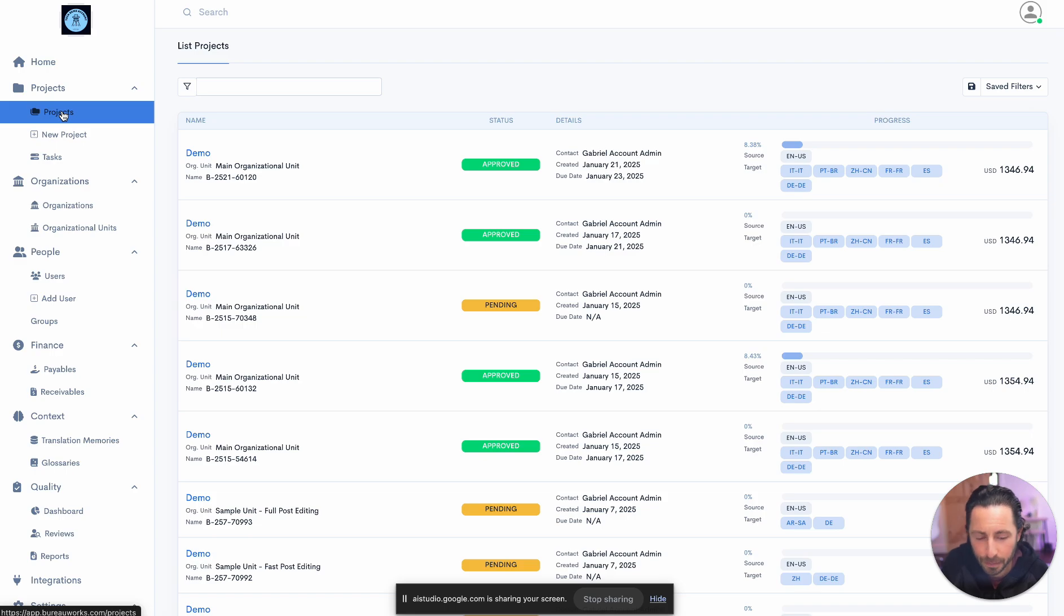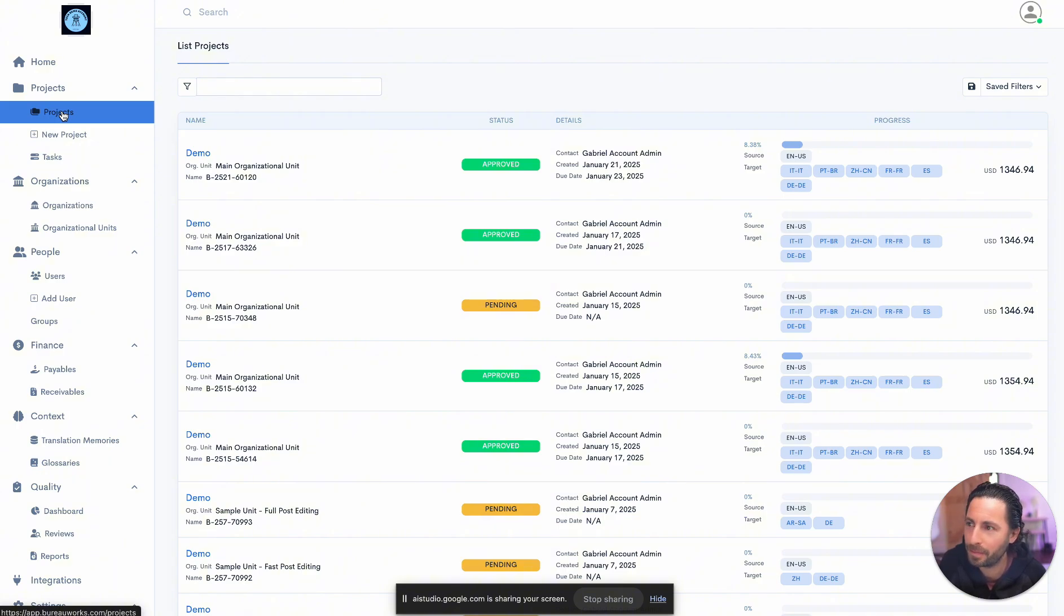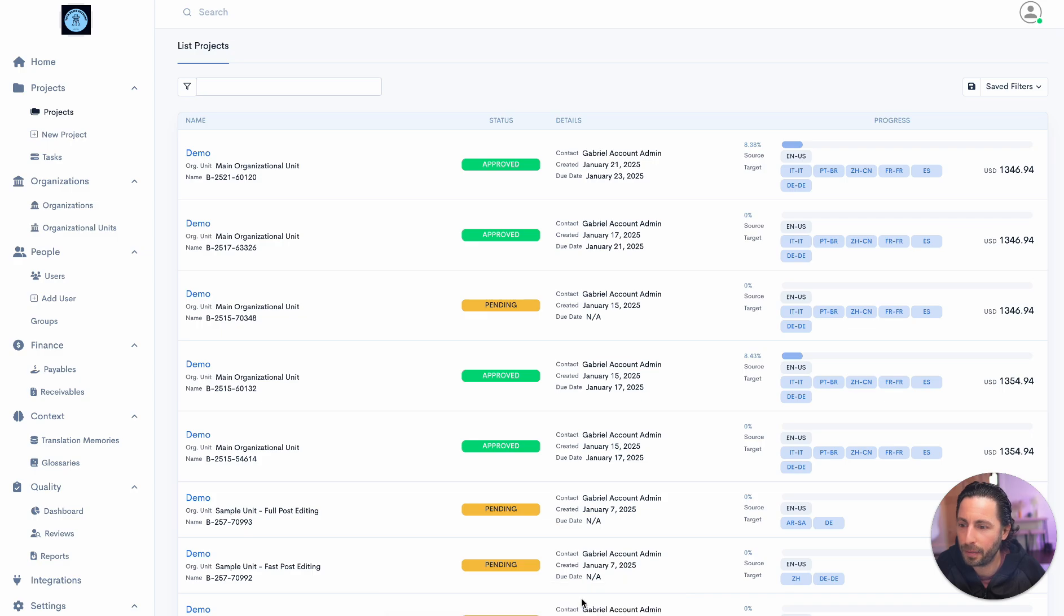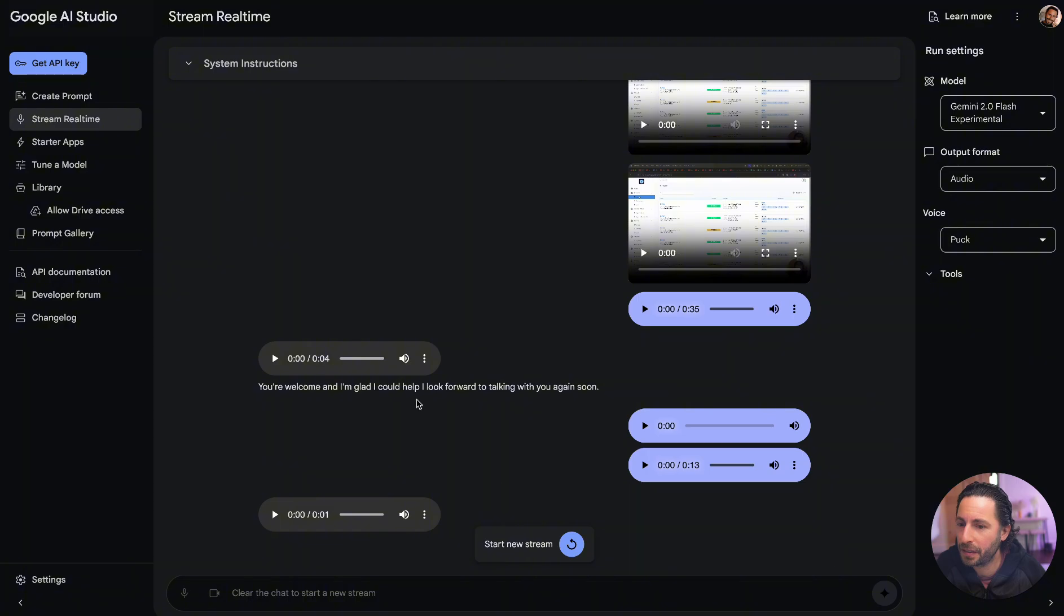I do. Really, thank you so much for all your comments, and we'll talk soon. You're welcome, and I'm glad I could help. I look forward to talking with you again soon. All right, let's stop sharing. Let's get off the stream, and if you're not blown away, I don't know what to say. Leave your comments below. Thank you so much for watching, and until next time.